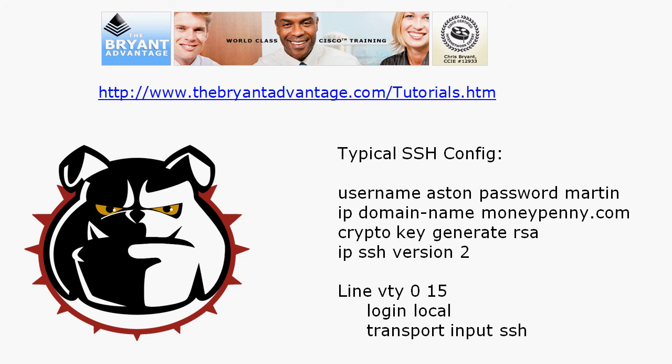You cannot just put a password on the VTY lines — and obviously I'm putting this on a switch here because I've got VTY lines 0 through 15. You cannot just use login and then password if you're using SSH, so that's something to watch out for on your exam as well.